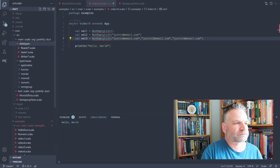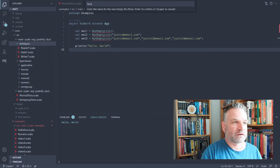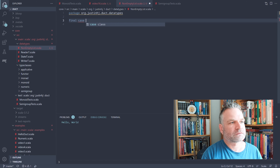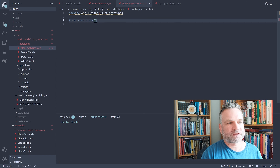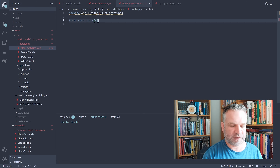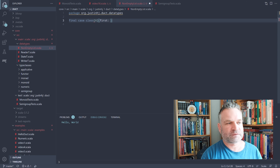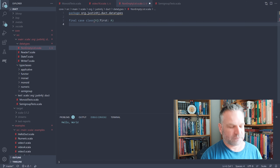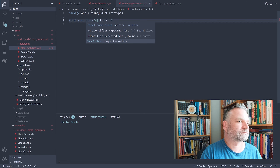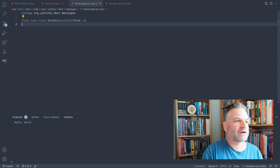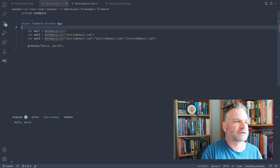We'll go to our data types folder and create a new Scala file called NonEmptyList. We're going to implement non-empty list as a case class. It's a container, so it has a type parameter A because we want to make non-empty lists of any type. We'll represent the first element as a concrete type A — just like Richard did in his presentation. So far we have a non-empty list that can only contain one thing, which is not where we want to be, but it's a good start.